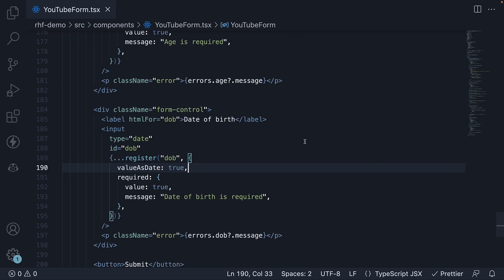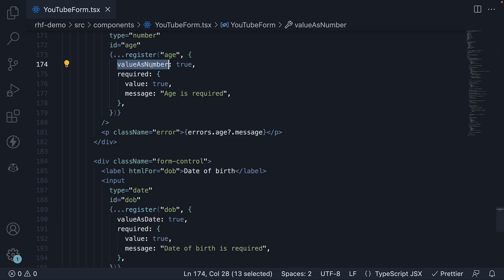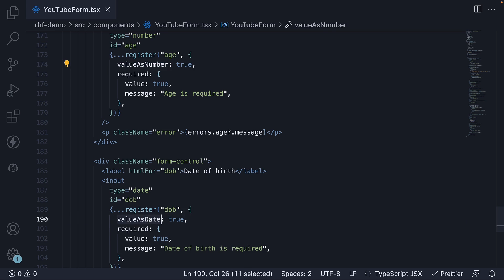So this is how you can enhance the type of a form field value when it is not a string type. Value as number and value as date. It is also worth noting this conversion happens before the validation kicks in, so you don't have to be confused as to what data type you have to validate. Validate against a numeric type and validate against a date type.